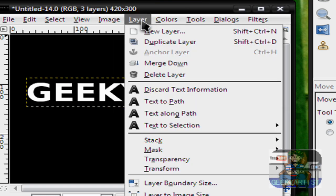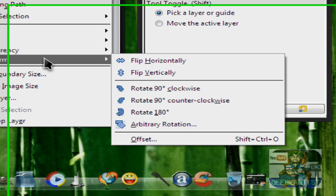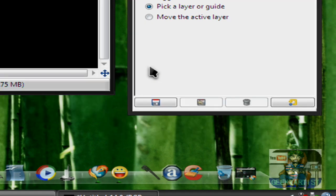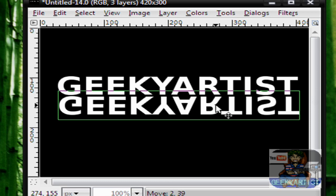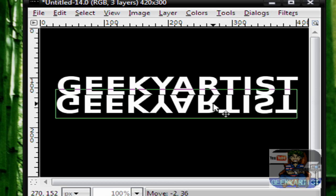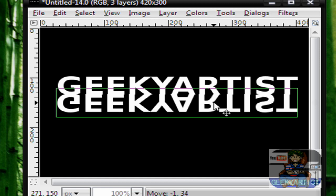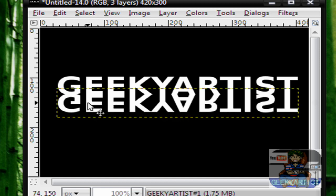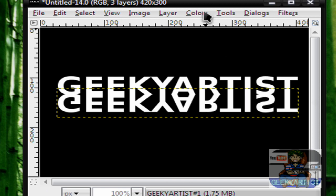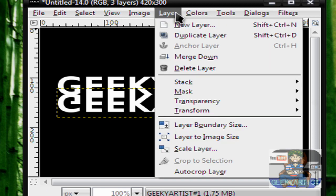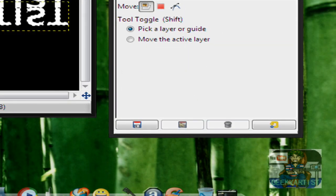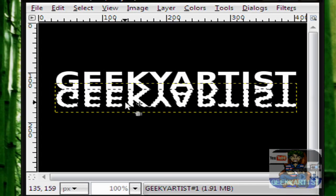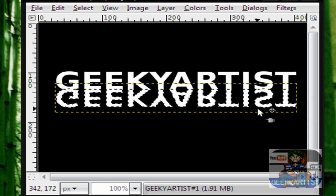Go to Layer, then Transform, then Flip Vertically. We move the vertically flipped layer, aligned with our original text. Then we go to Layer, then Transparency, then Alpha to Selection. You'll see the famous dotted lines or dashed lines around our text.